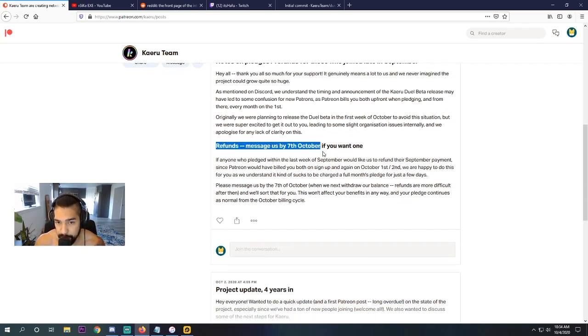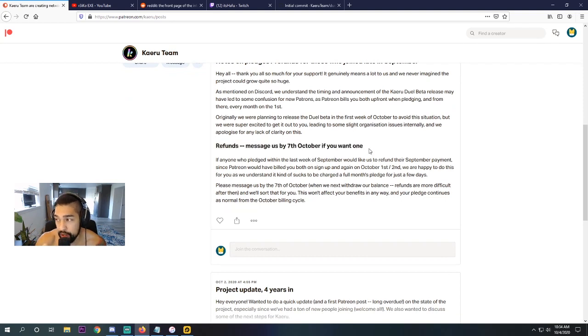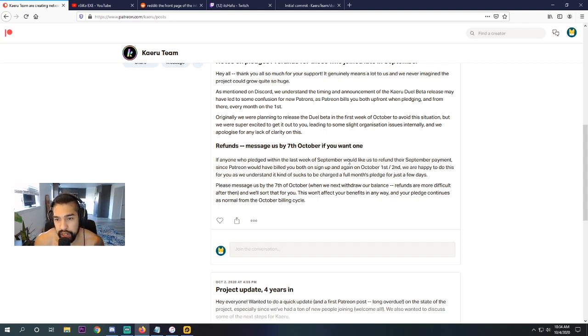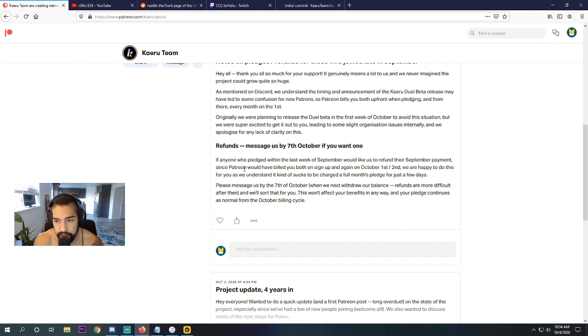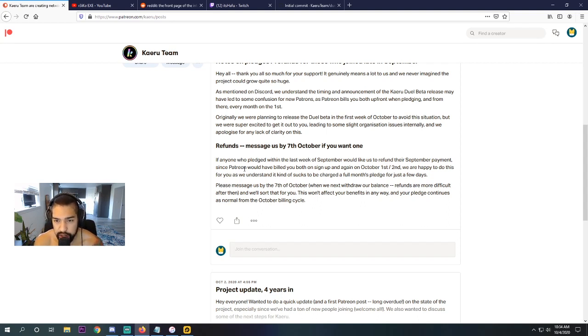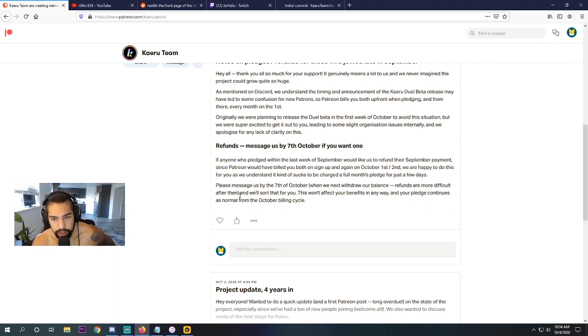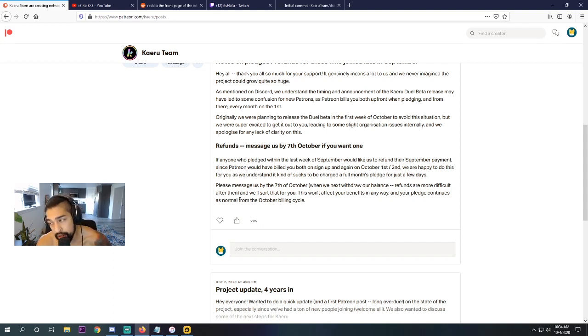Refunds, message us by the 7th of October if you want. So if you're one of those people who got double charged and you want your $5 back, this is how you can do it. If anyone who pledged within the first week of September would like us to refund their September payment, since Patreon would have billed you both on sign-up and again on the 1st, we are happy to do this for you. As we understand, it kind of sucks to be charged a full month's pledge for just a few days. Please message us by the 7th of October when we next withdraw. Our balance refunds are more difficult after that. And we'll sort that for you.